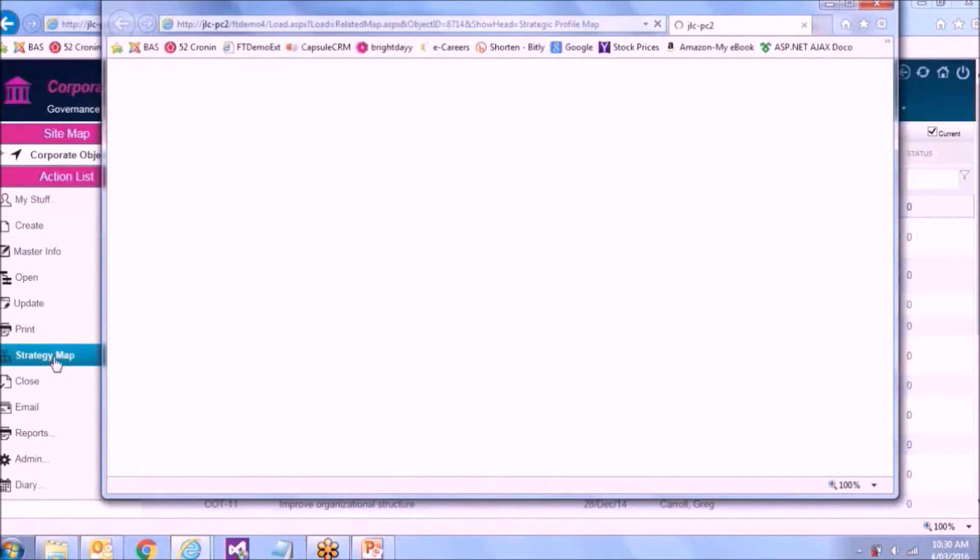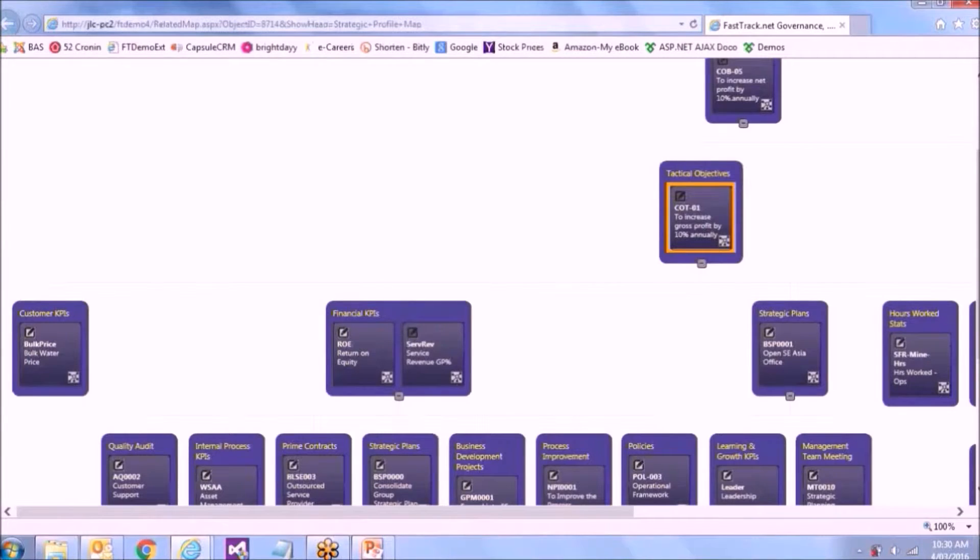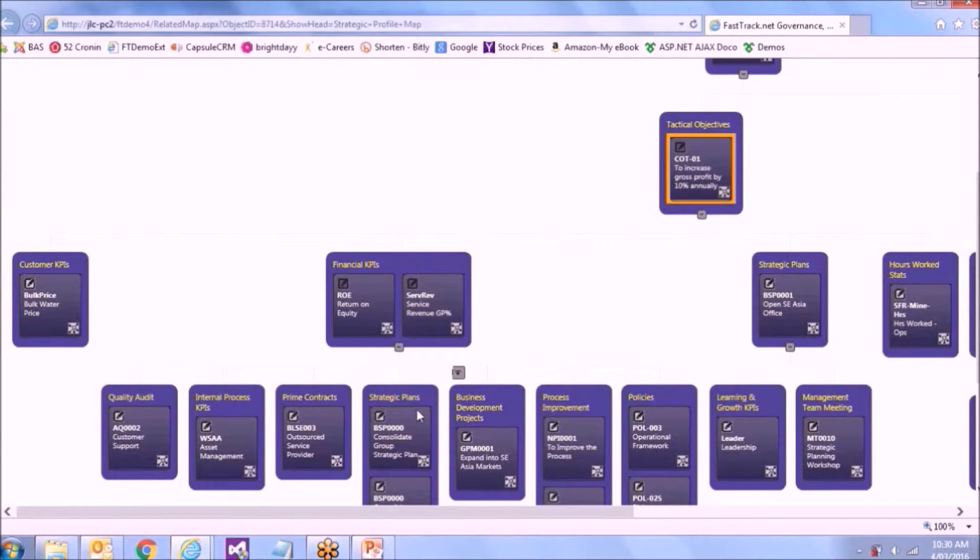But if I look at its strategic map, looking down through here, I can see I've got some KPIs coming off this objective. And then of those KPIs, I can get down here.